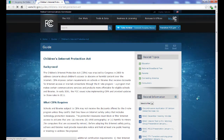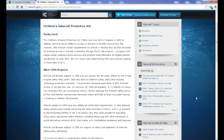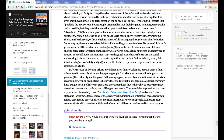Visit web pages that offer additional material and information. Each page will open in a new window, which you can close whenever you are done and return to the book.